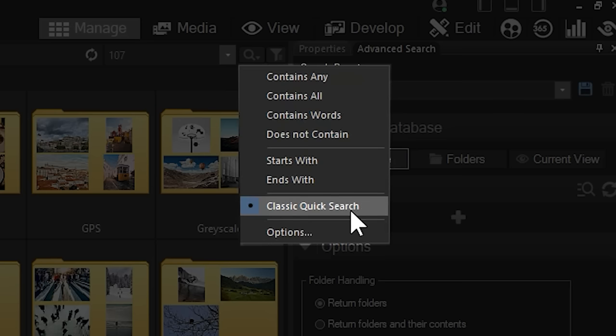This is a vast improvement from the functionality of the previous Quick Searches, but if you would like to return to the old method of searching, you can use classic Quick Search.